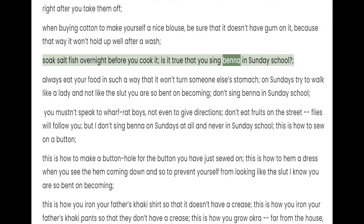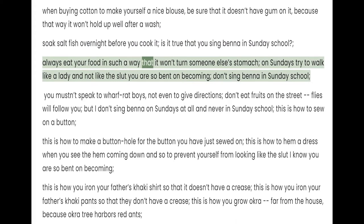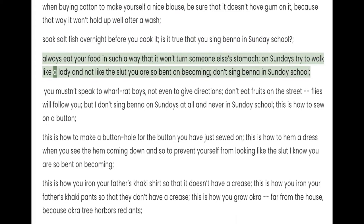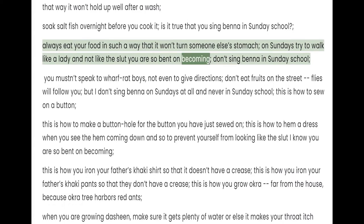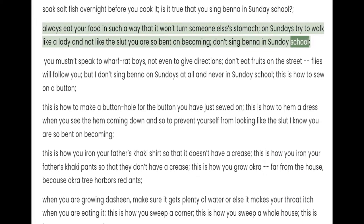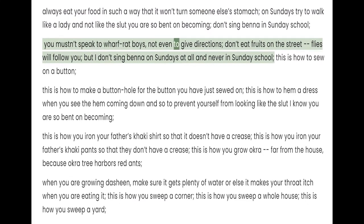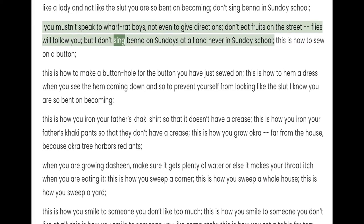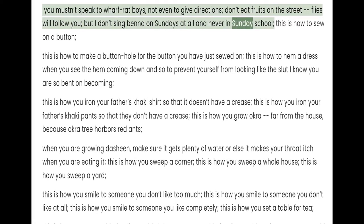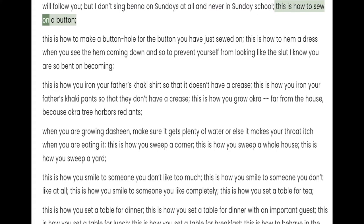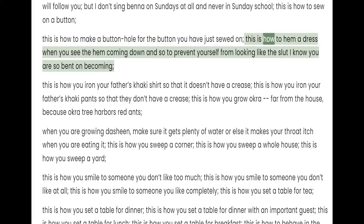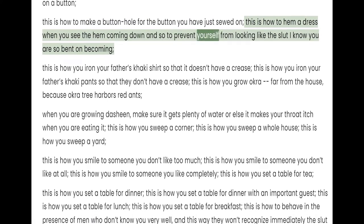Is it true that you sing bina in Sunday school? Always eat your food in such a way that it won't turn someone else's stomach. On Sundays try to walk like a lady and not like the slut you are so bent on becoming. Don't sing bina in Sunday school. You mustn't speak to wharf-rat boys, not even to give directions. Don't eat fruits on the street — flies will follow you. But I don't sing bina on Sundays at all and never in Sunday school. This is how to sew on a button. This is how to make a buttonhole for the button you have just sewed on. This is how to hem a dress when you see the hem coming down and sew to prevent yourself from looking like a slut — this is what I know you are so bent on becoming.